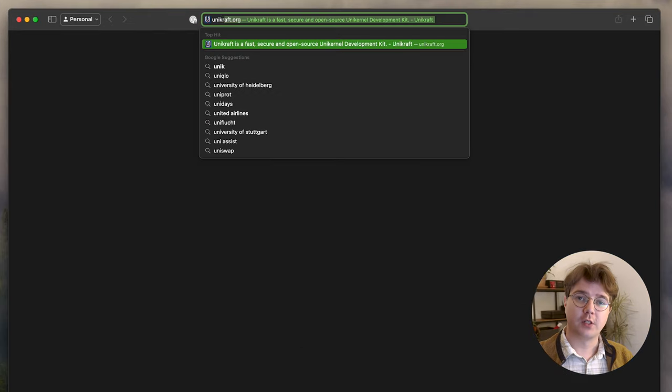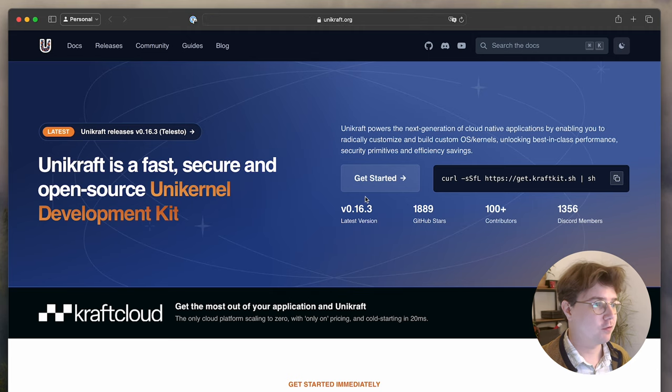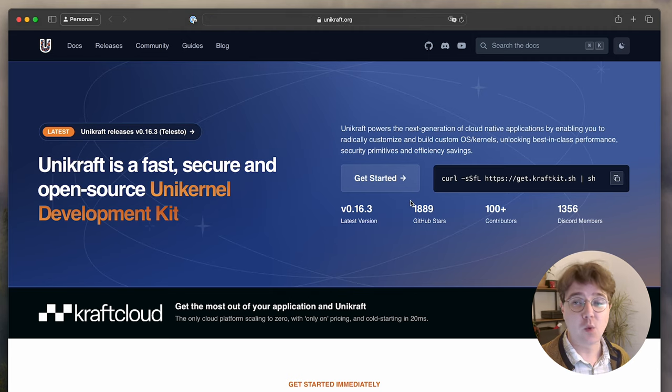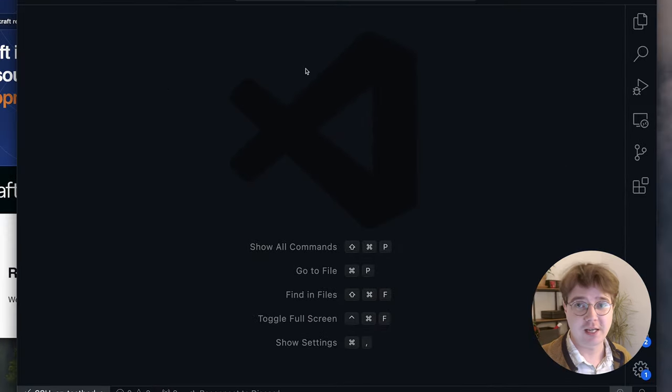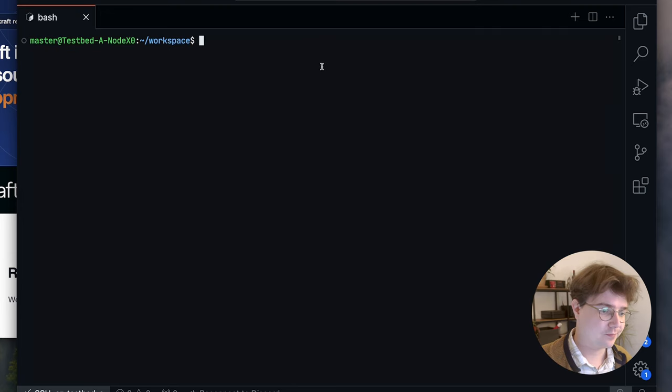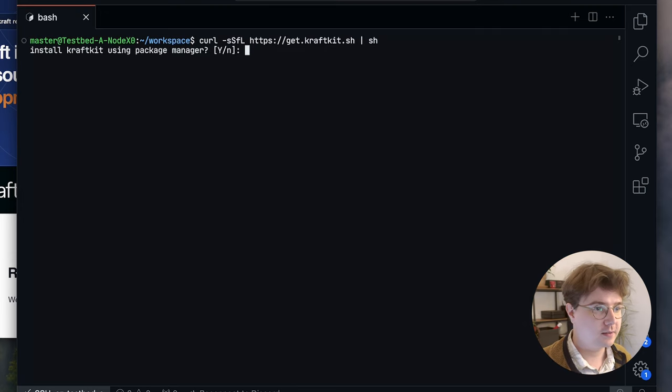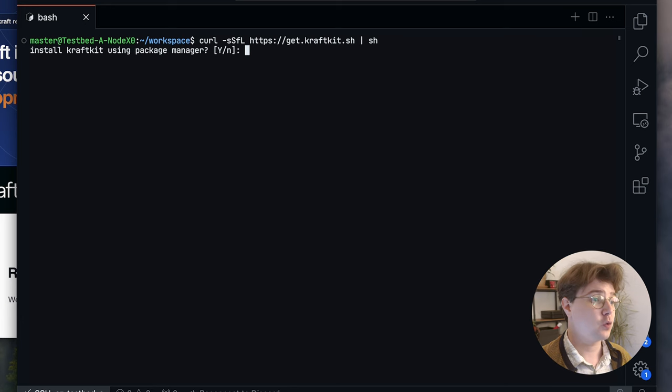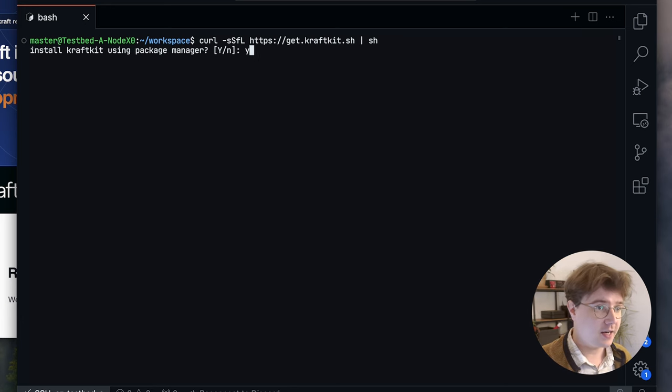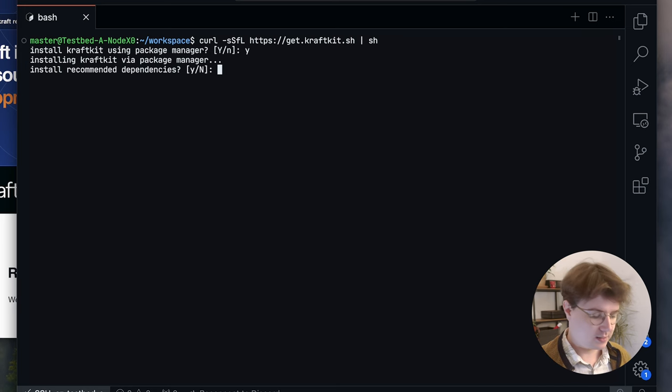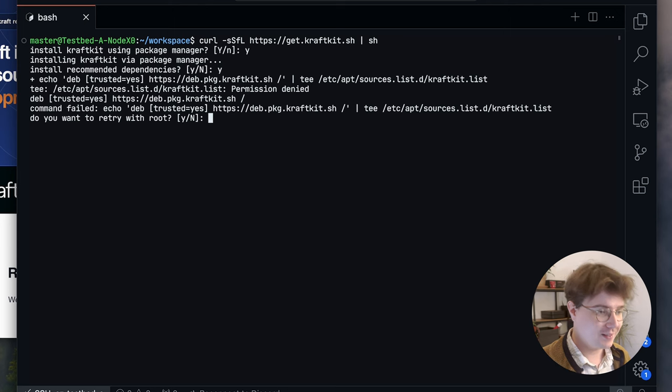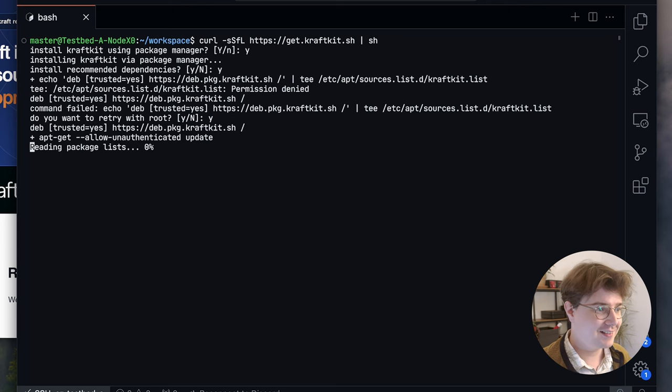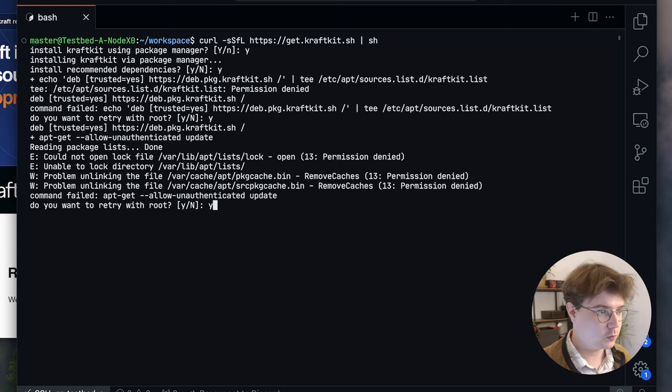The first thing that we're going to want to do is open up our browser and go to unikraft.org. Here we're going to find a one-liner install that we can use to get started with our command line client called craft. In a terminal window you can then just paste this to get started, but the first question that it asks us is whether we would like to install craft using a package manager. I'm going to say yes. Would you like to install recommended dependencies? Yes as well. It's then asked me whether I want to be root. Yes, and this is going to go ahead and install a whole bunch of additional tools.